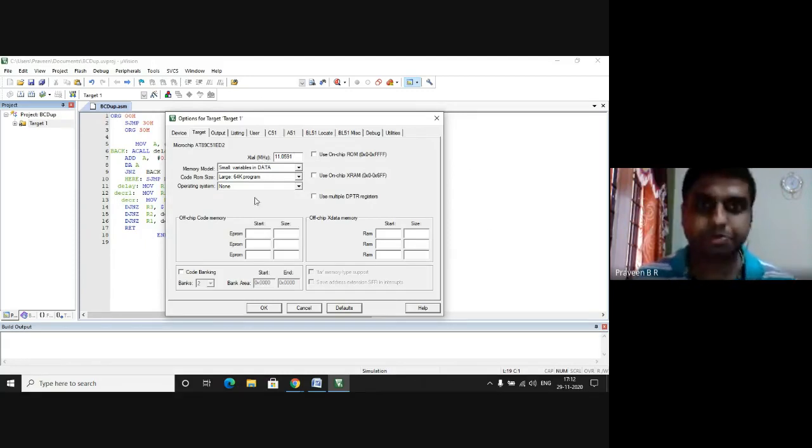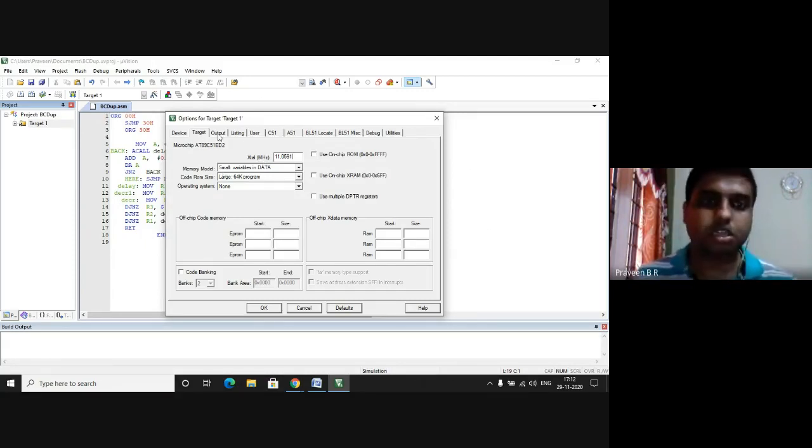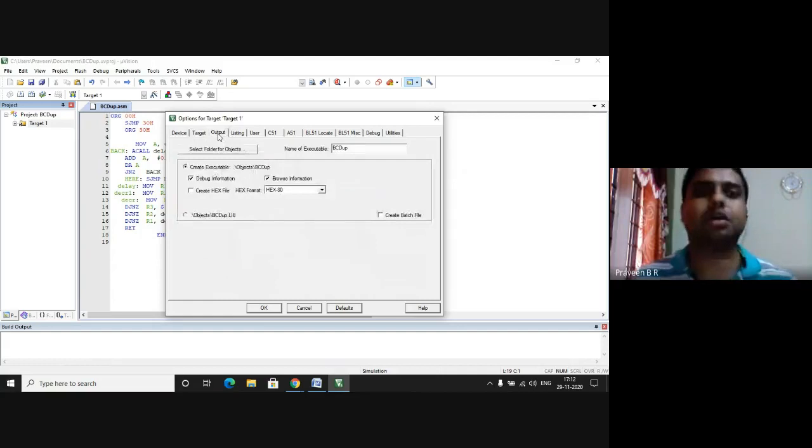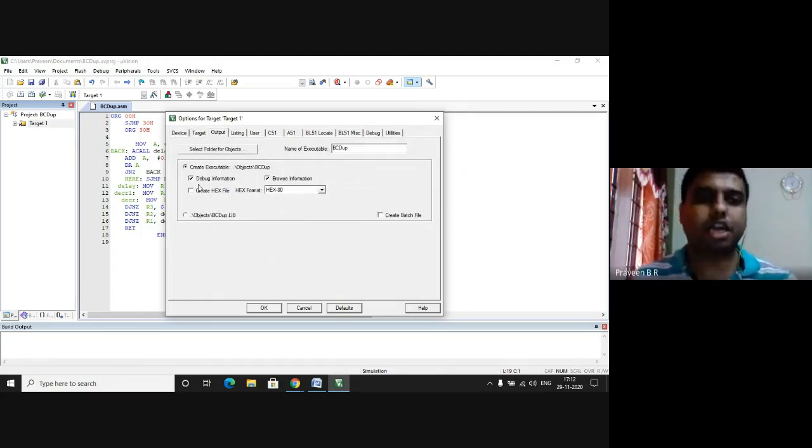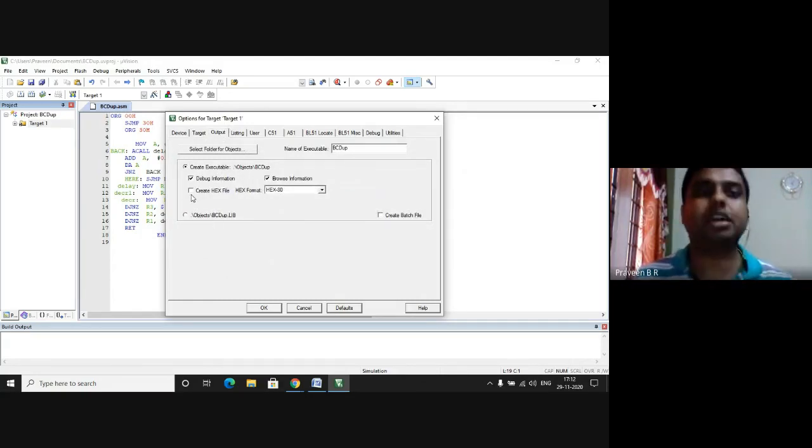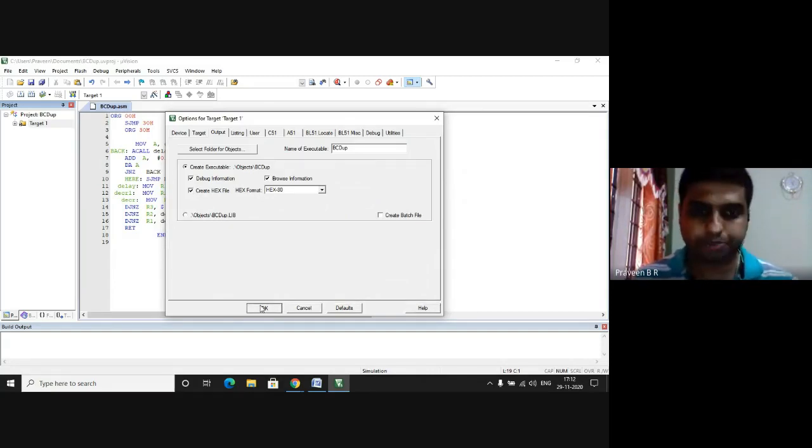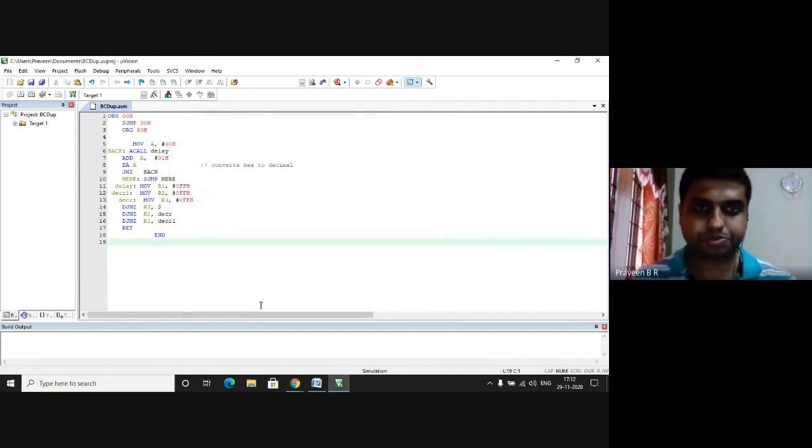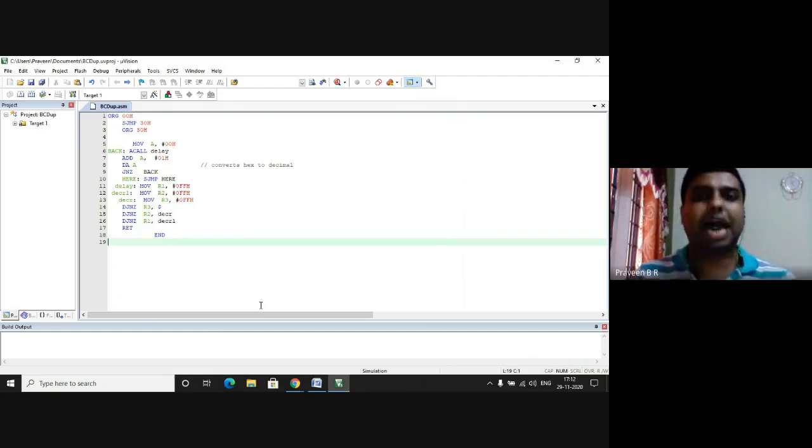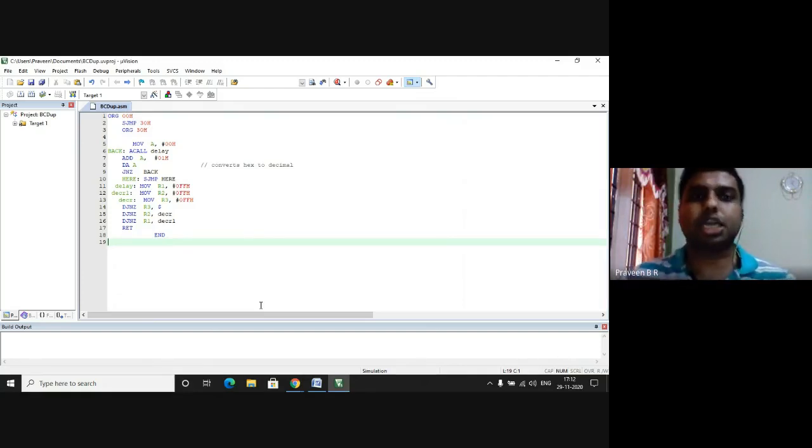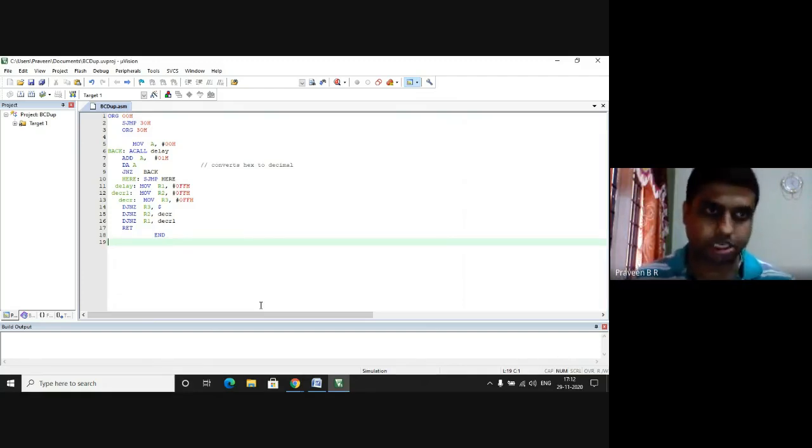In the same window there is an Output tab. By default Create Hex File will not be selected. I have to check this and press OK. Now I have to add the file to the given project.